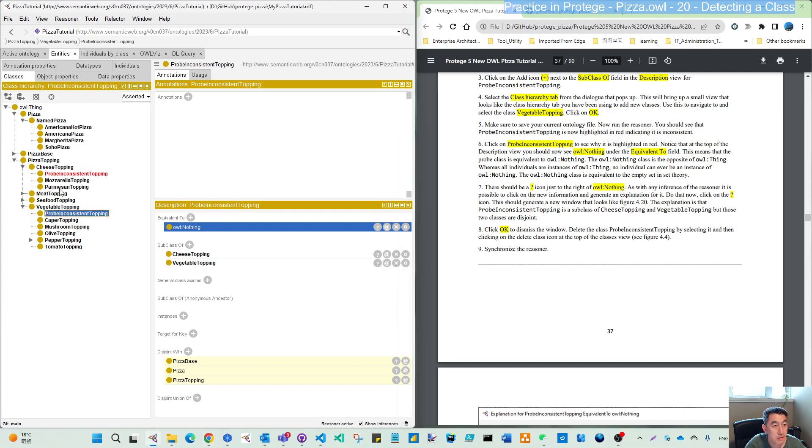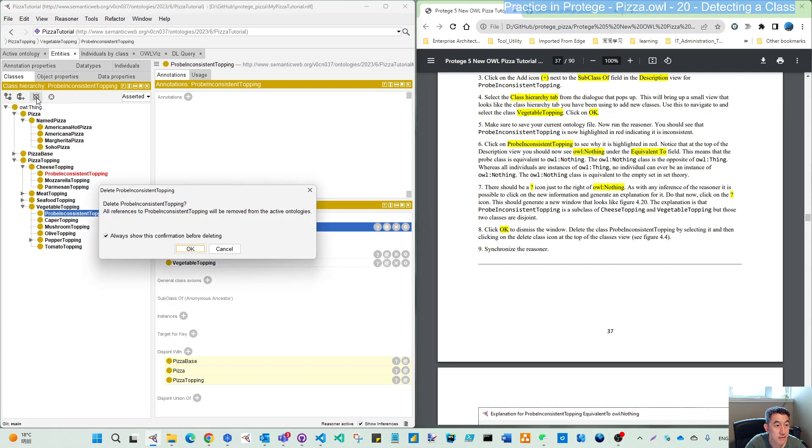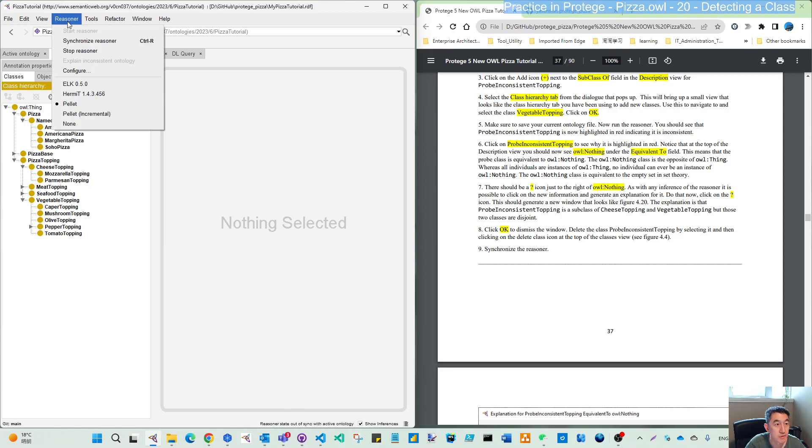We know this is the problem. There's an error, so that's correct. Let's delete this. Select it. It shows delete. All references to this class will be removed. When you delete it, it's deleted from both.